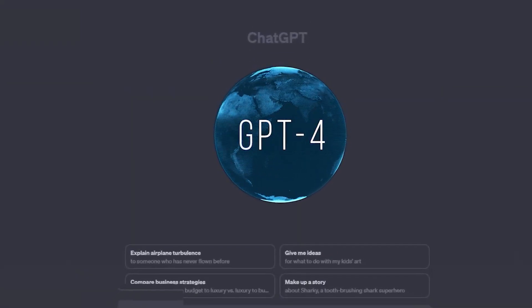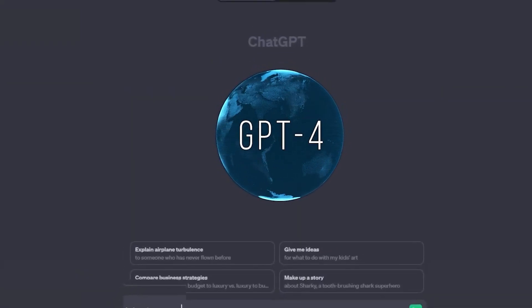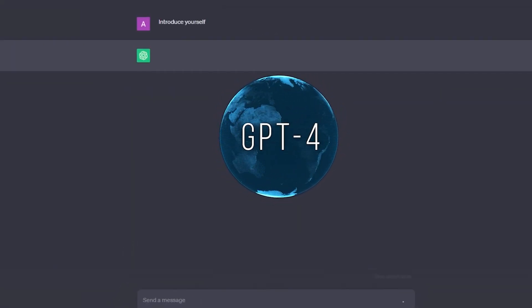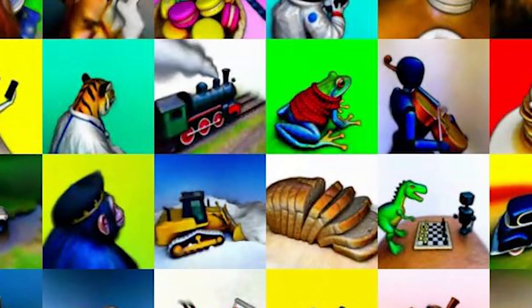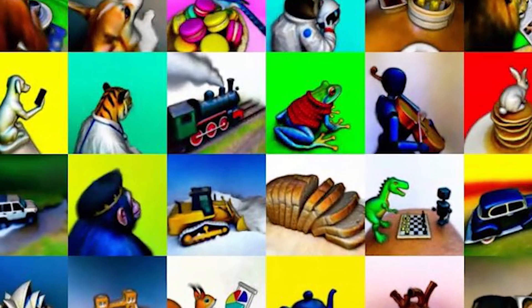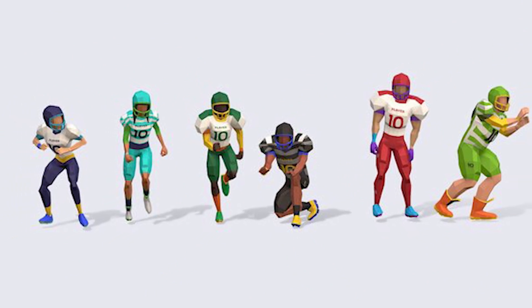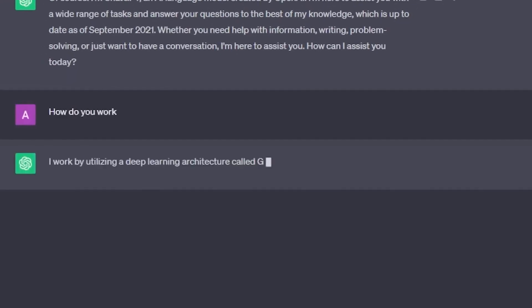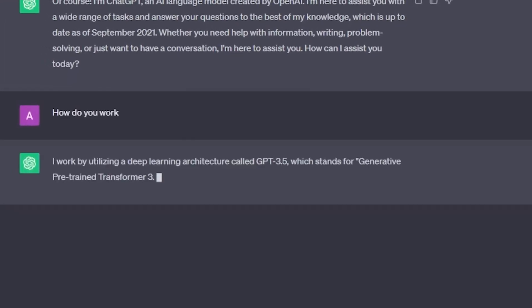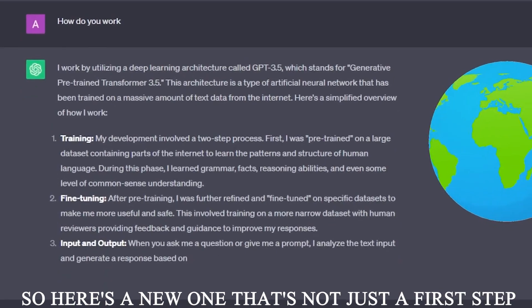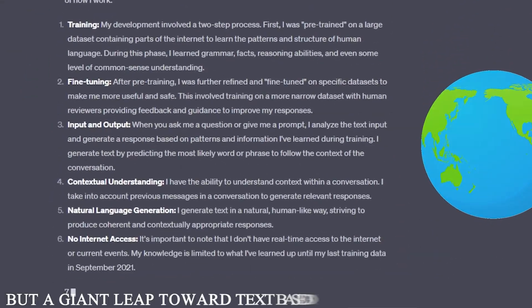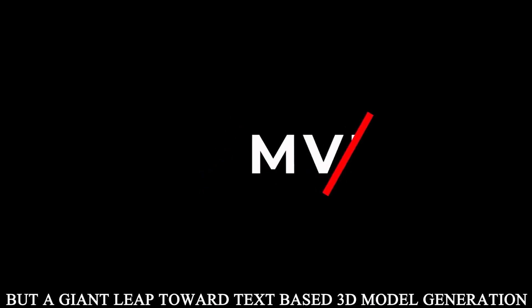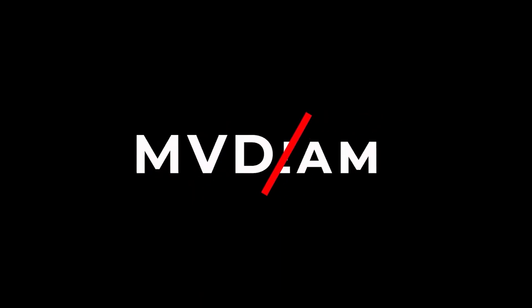We've witnessed many innovative methods for creating text, and as those methods improved, so did image creation. Then we have seen some incredible pioneering efforts for producing films and even 3D models from text. Just consider how challenging it would be to create something that might resemble an actual item in the real world from nothing more than text. So here's a new one that's not just a first step, but a giant leap towards text-based 3D model generation: MVDream.